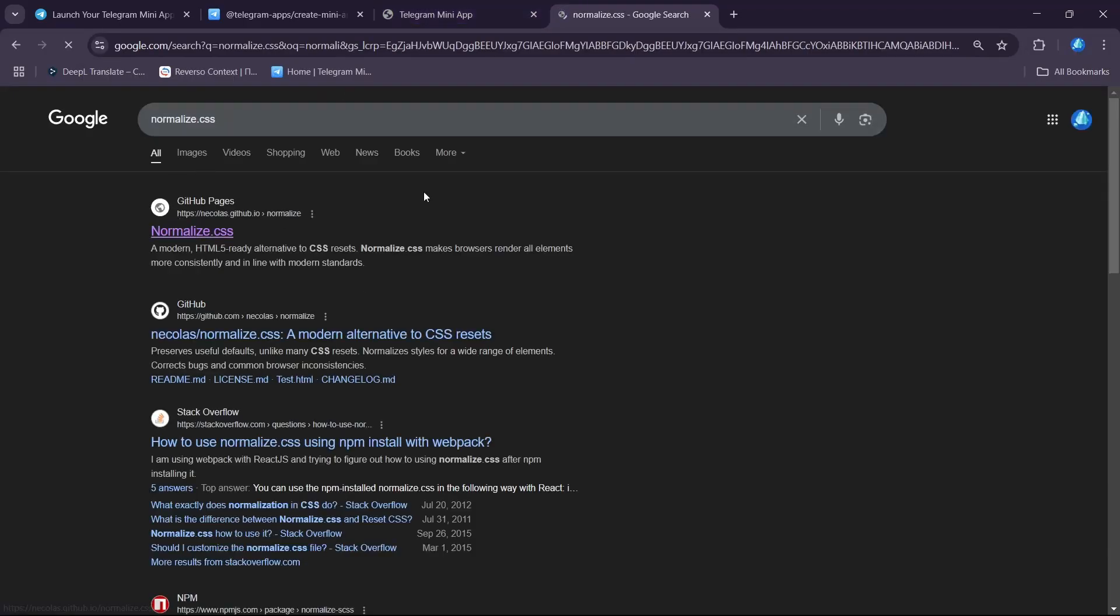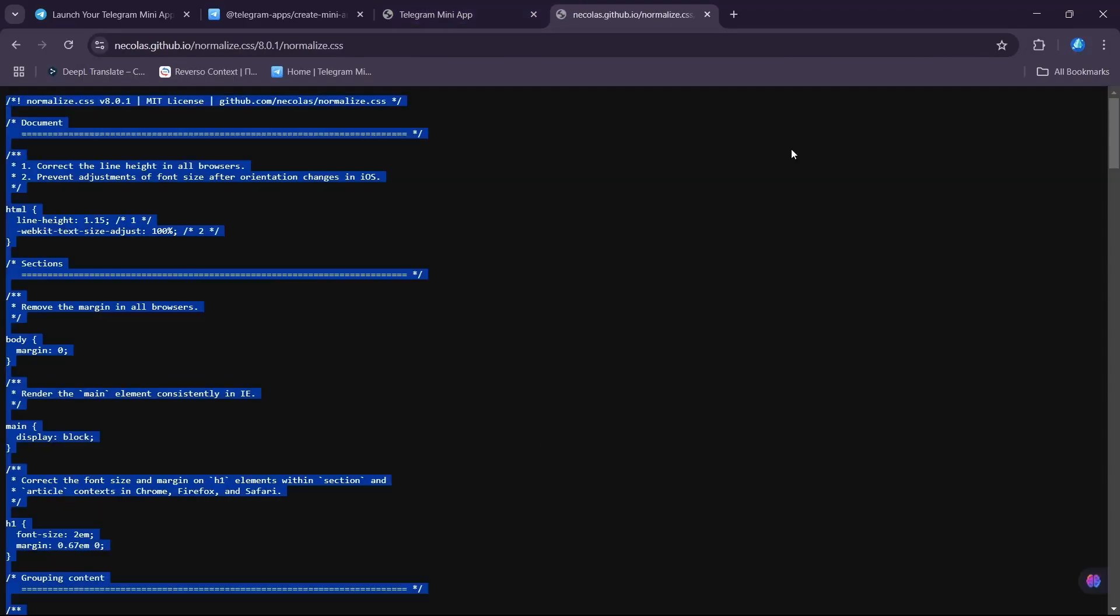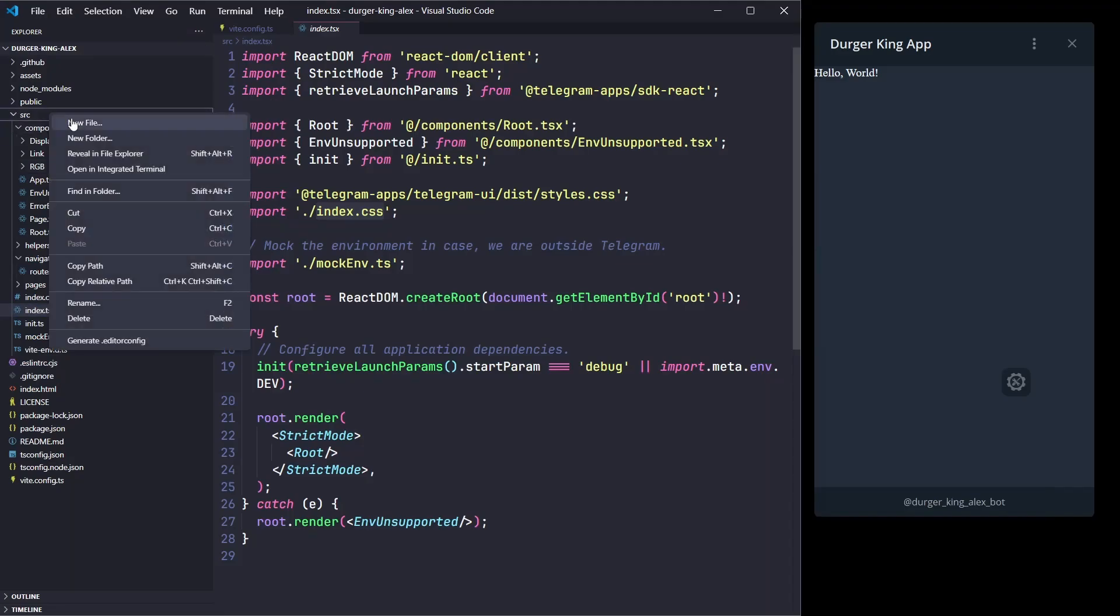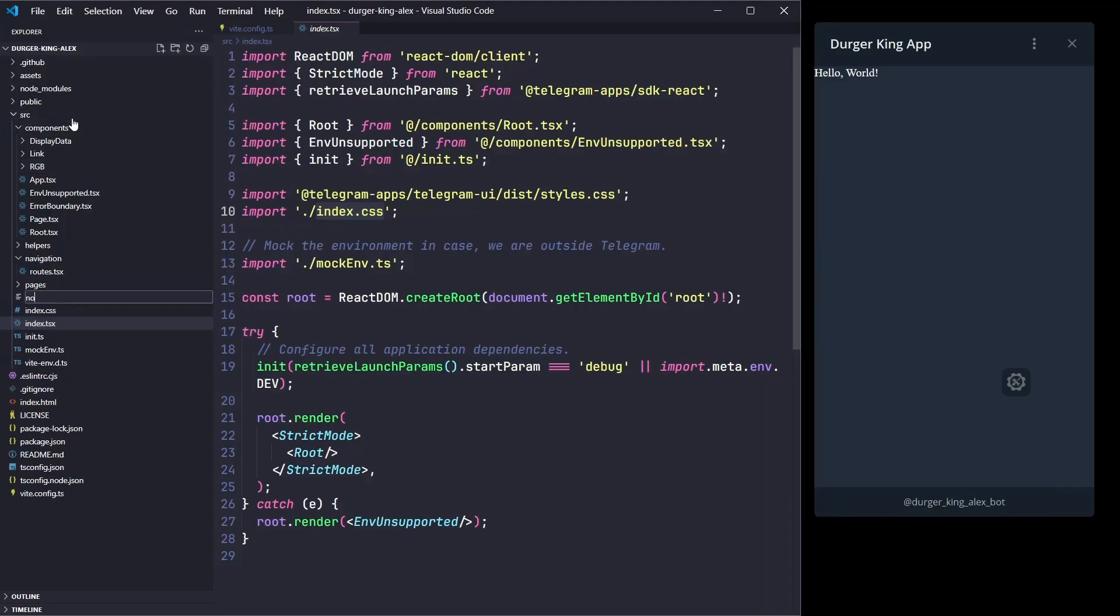Now I'll work with the styles. Normalize styles and then set global styles.